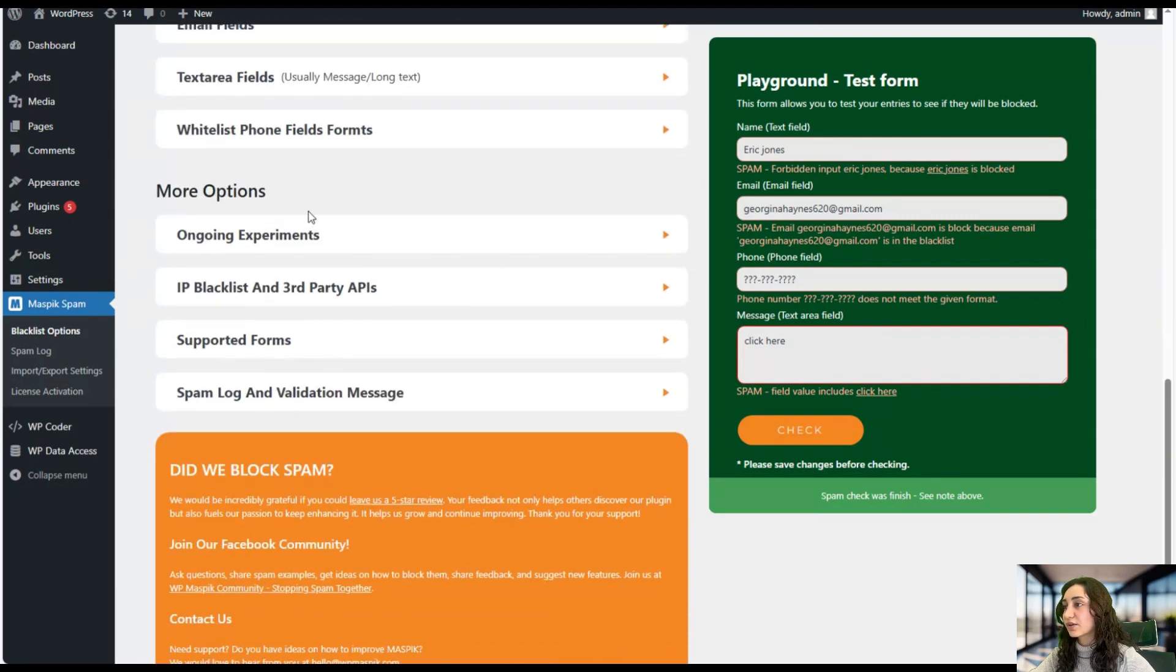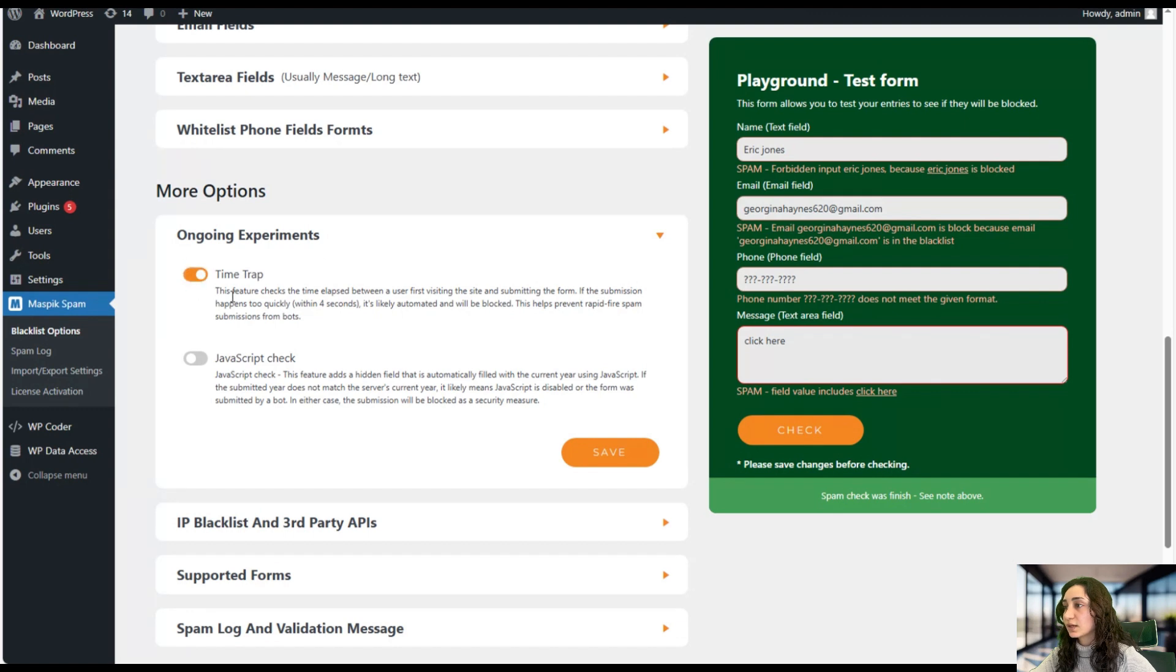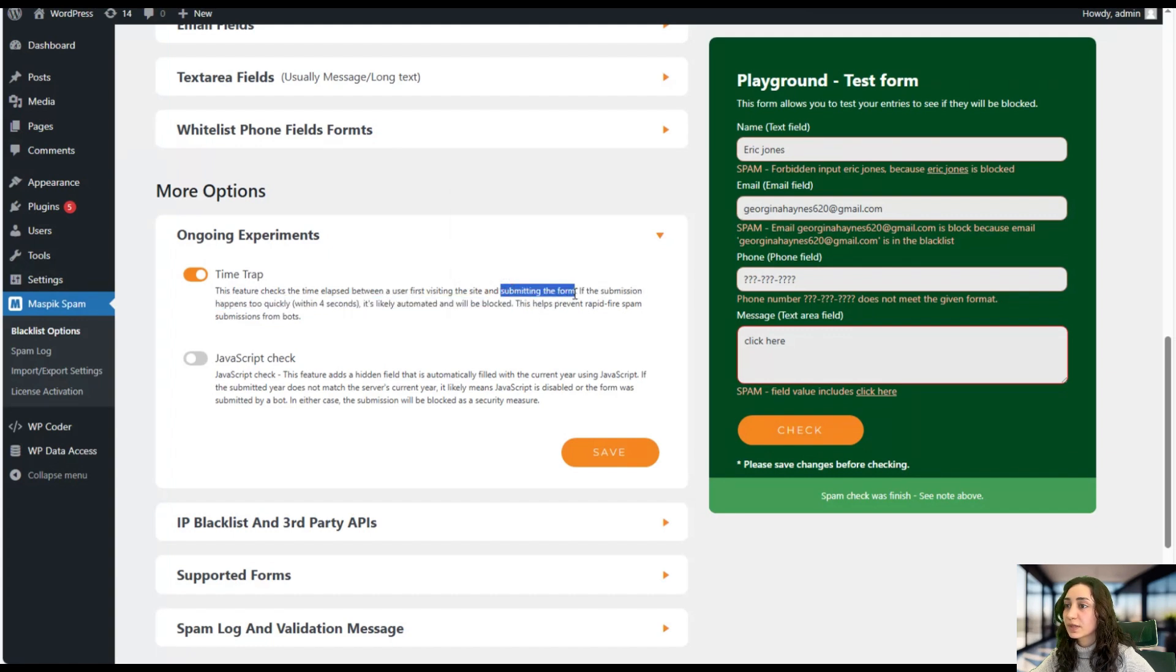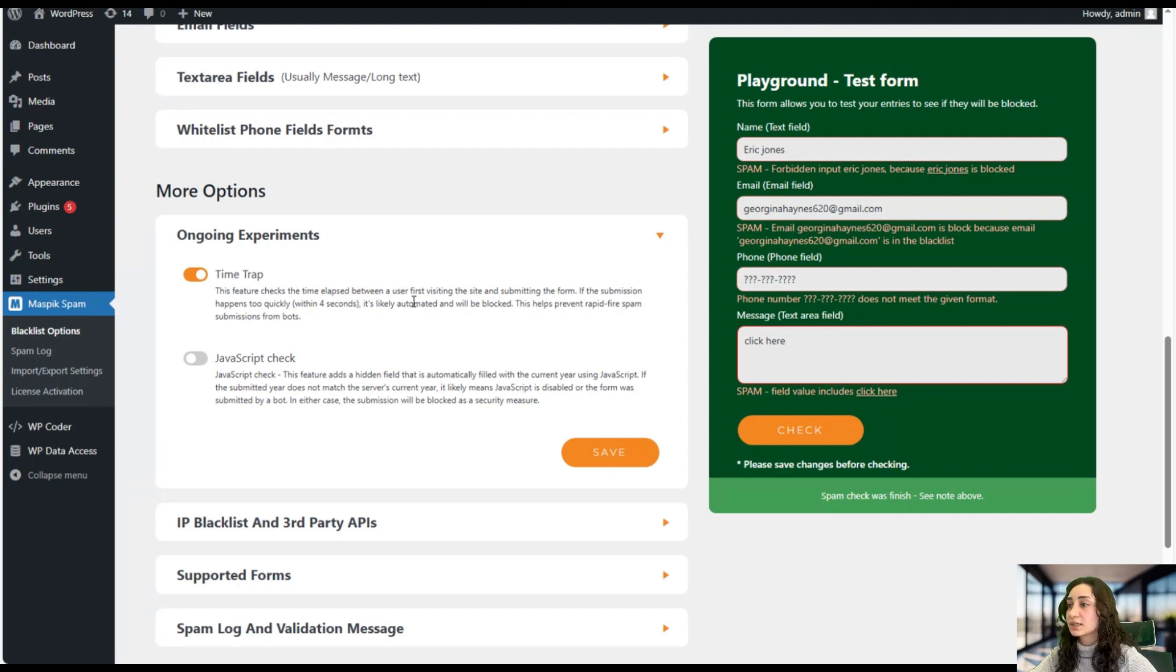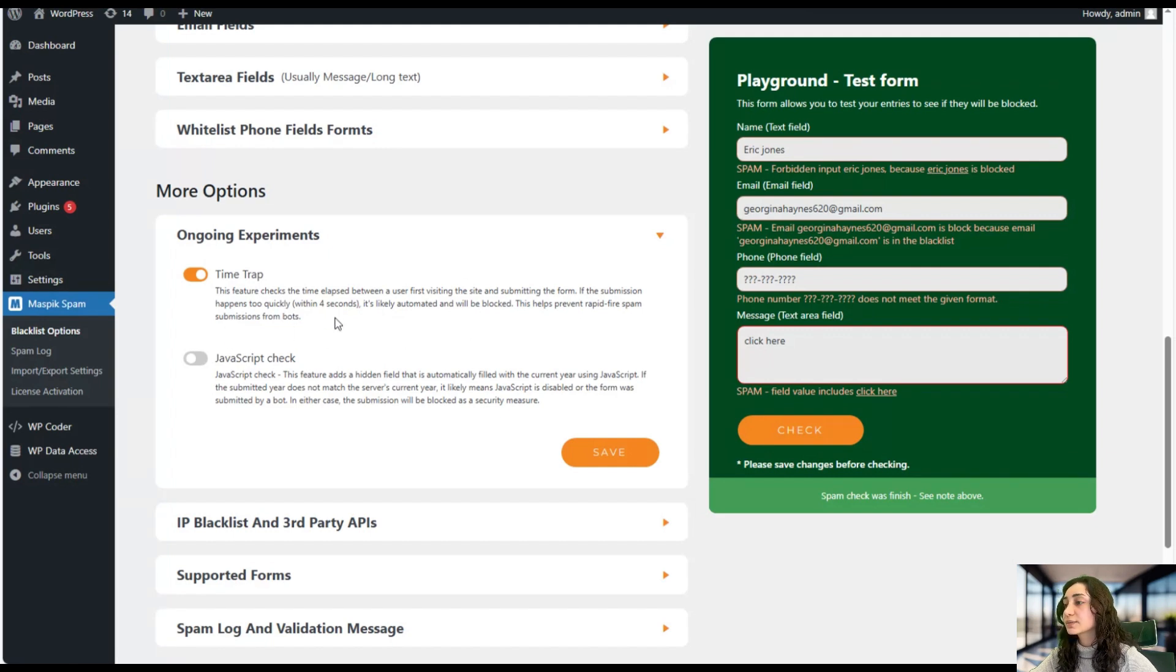So here we have more options. Here we can add a time trap and JavaScript check. For example, the time trap checks the time between first time visiting the website and submitting the form. For example, if it has been quicker, like within four seconds, it is automatically added to your block list and it is considered a submission from bots.